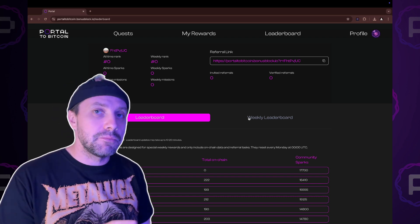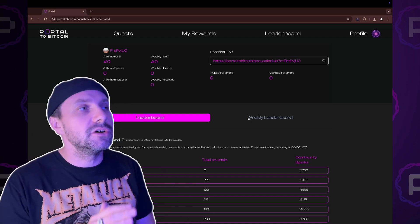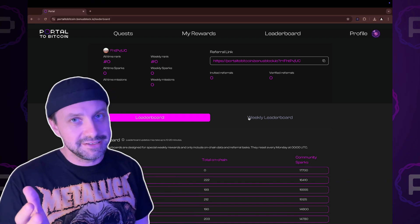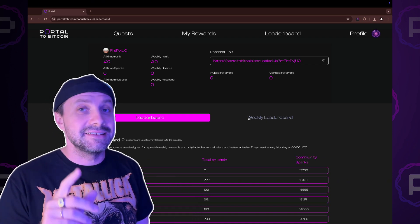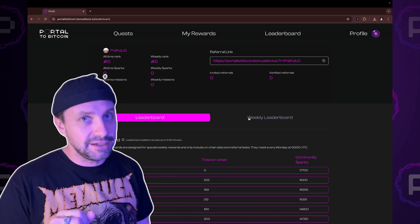The second leaderboard, overall leaderboard, includes all your activity during the testnet and it has a separate reward allocation.